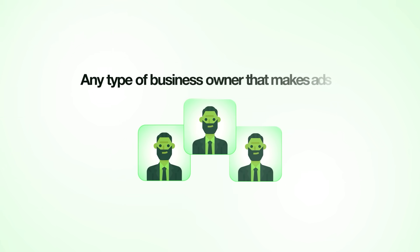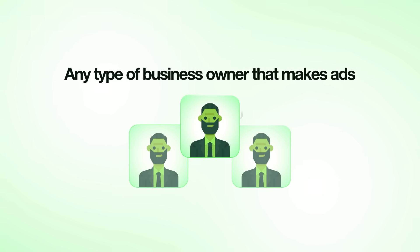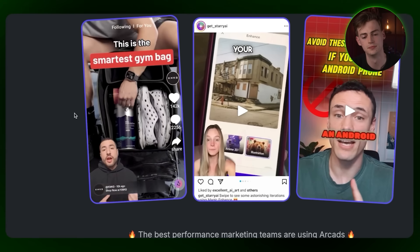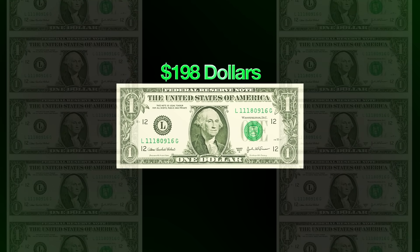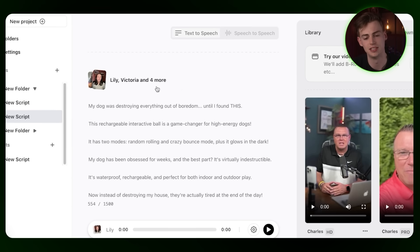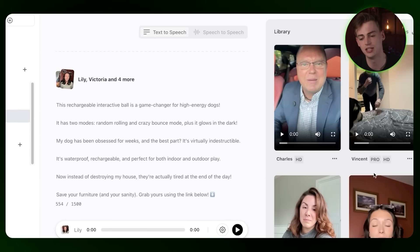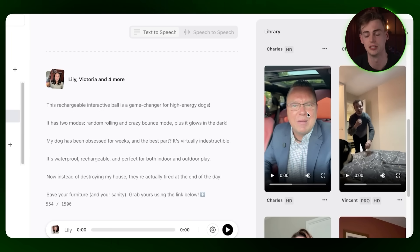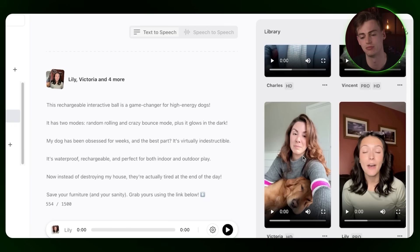This next tool on the list is pretty cool for any type of business owner that makes ads — particularly UGC ads — because UGC ads are pretty expensive. An ad like this could cost around $200 if you were to hire a real human. With ArcAds AI, you'll have a pretty cheap, good-looking AI ad. Just take a look at what I made: I incorporated a script, generated all of these ads, and believe it or not, this is all generated using AI. There are real people being cloned to produce something pretty cool.